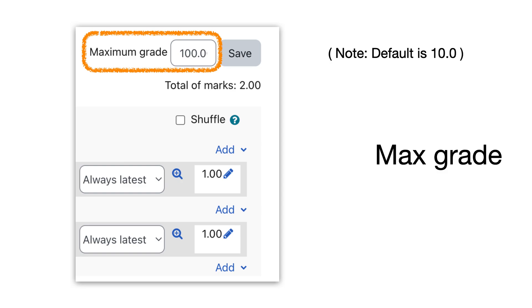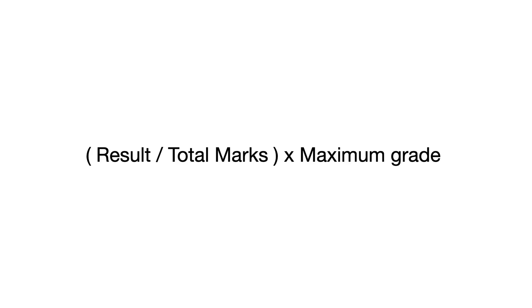What happens when the student does a quiz? The student's result of the quiz is divided by the total marks within the quiz and then multiplied by the maximum grade.